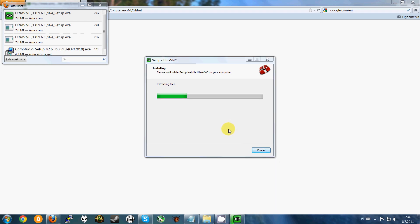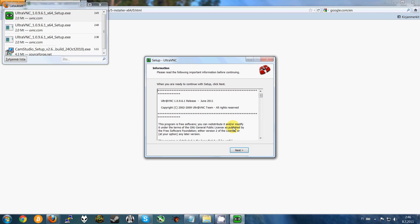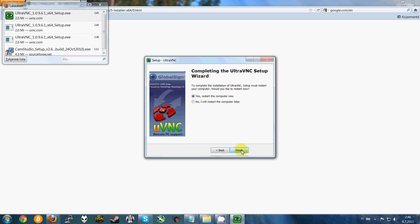And this shouldn't take very long. And it's installed.